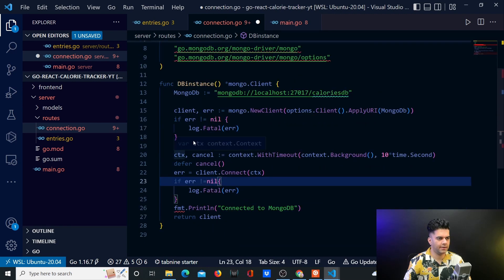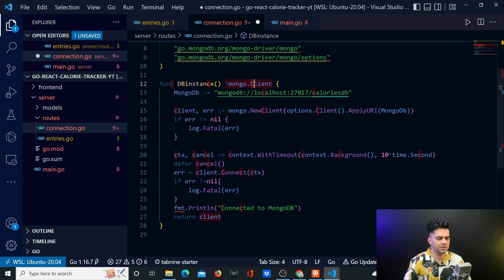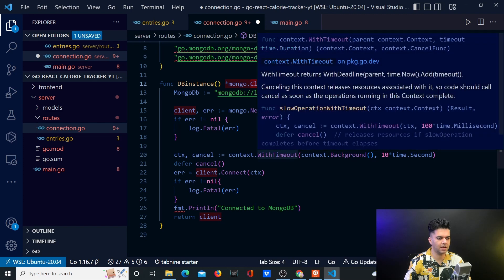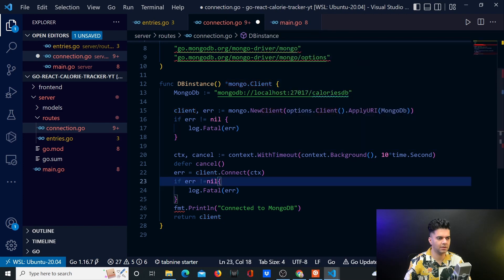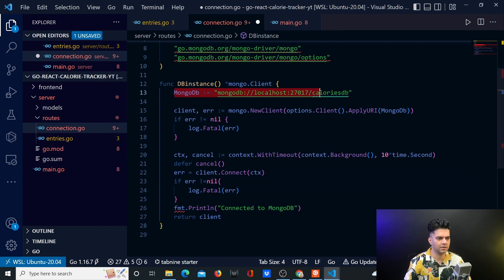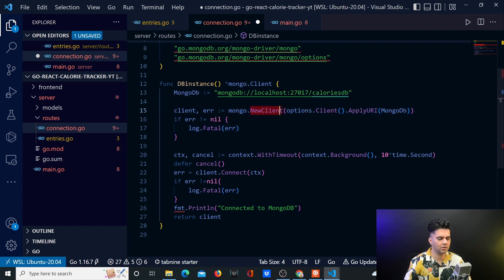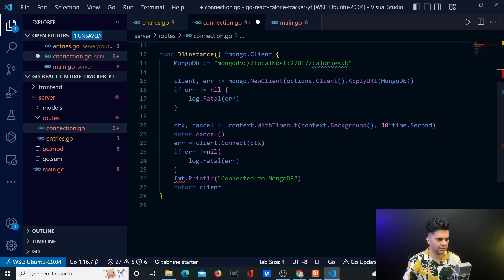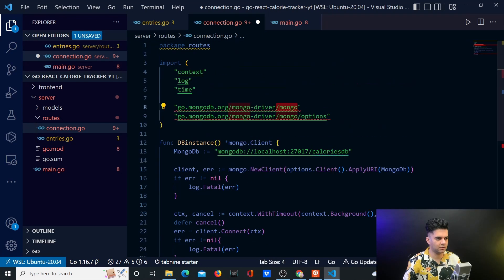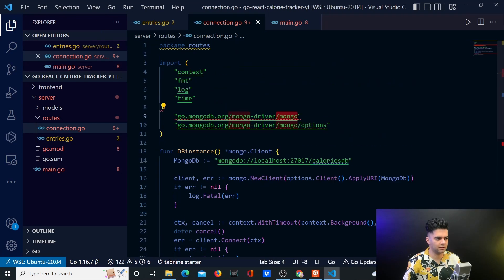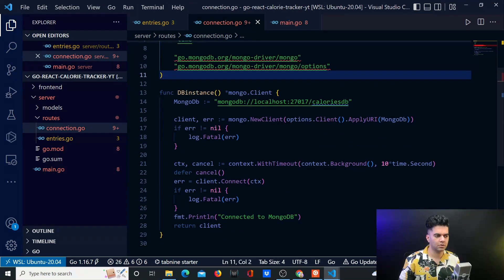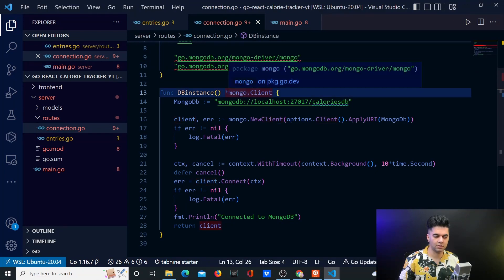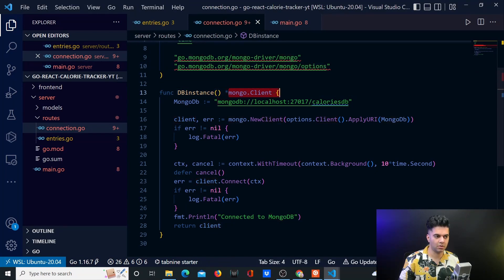Okay, so whenever you see a capital C like this, it basically means it's a struct. So somewhere in your Mongo package, there is a struct called client. And that's what we return here. And we're able to create the client with the help of our connection string, which we passed here to apply URI function for the client. And the main function was Mongo dot new client. Mongo is the package. Now when I save it, FMT package should also get imported. Yeah, it did.